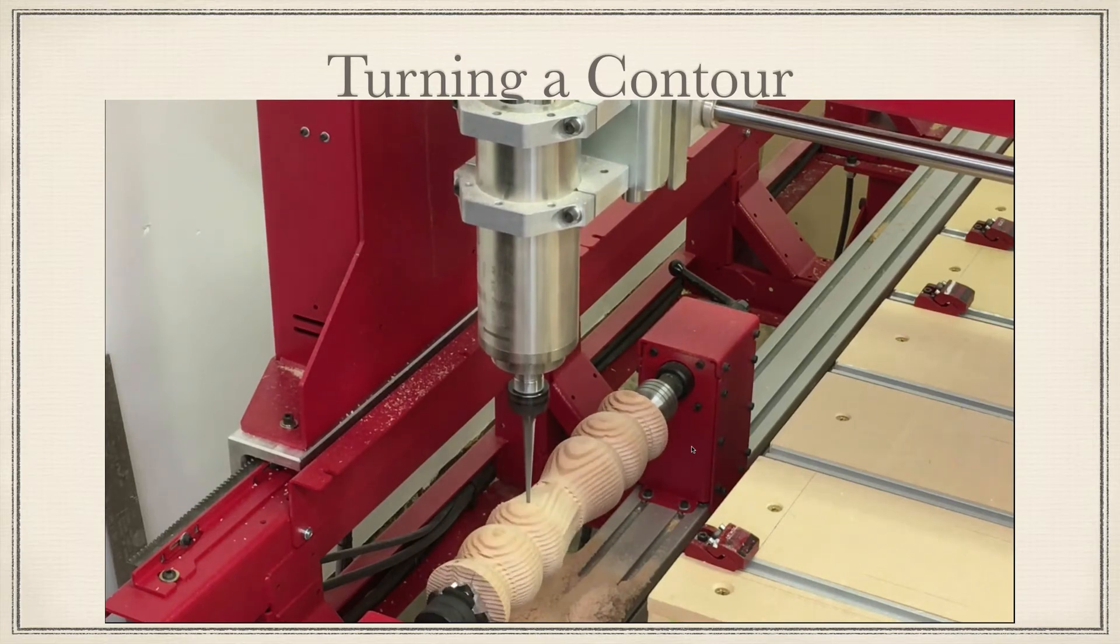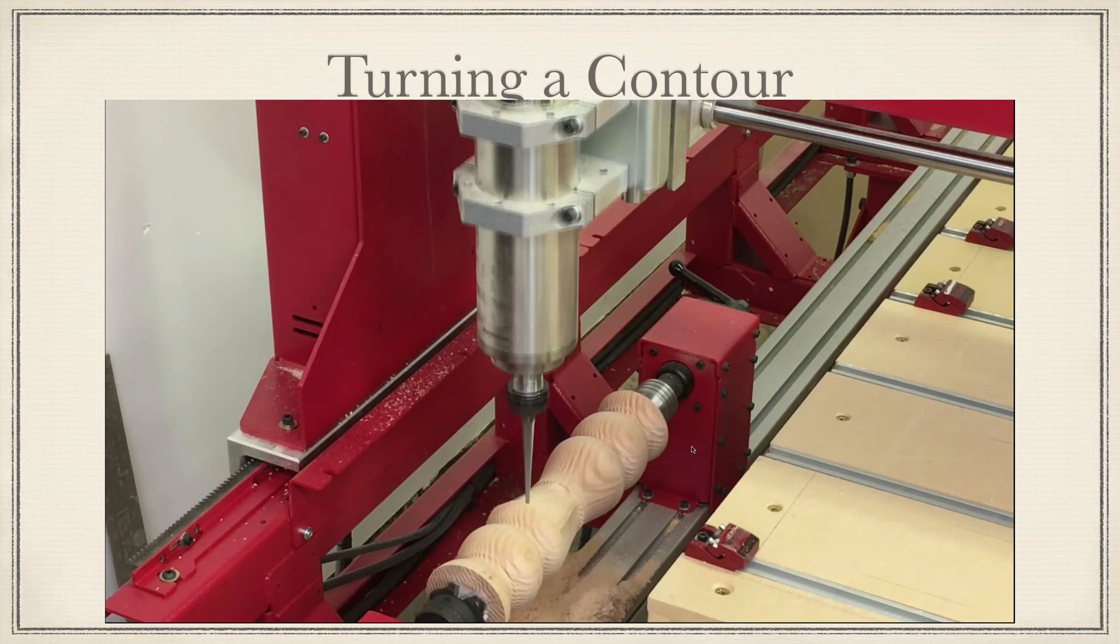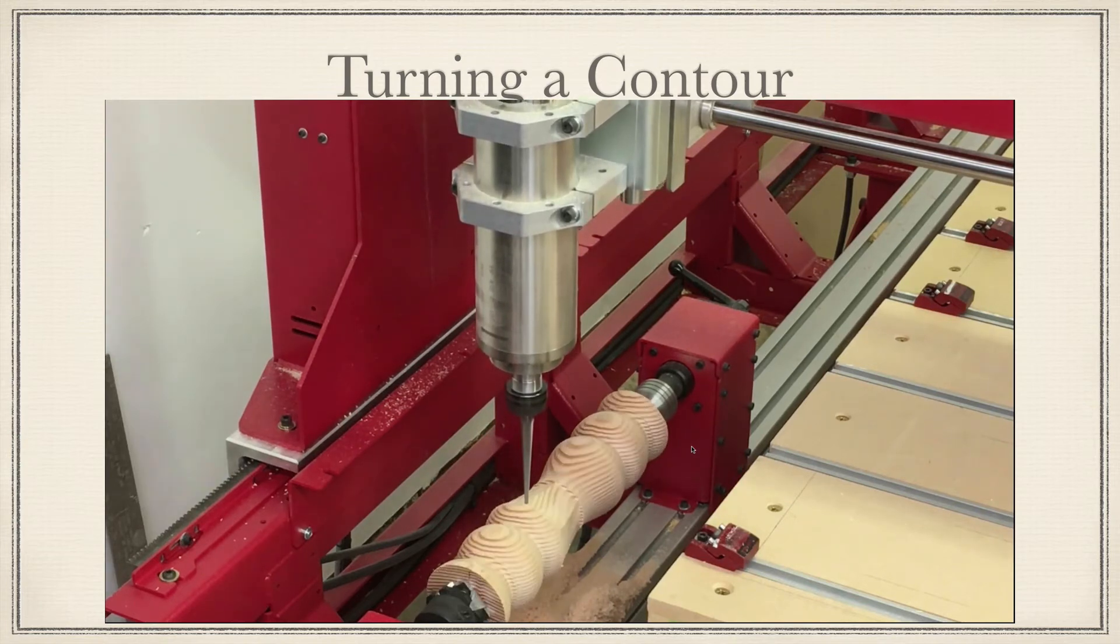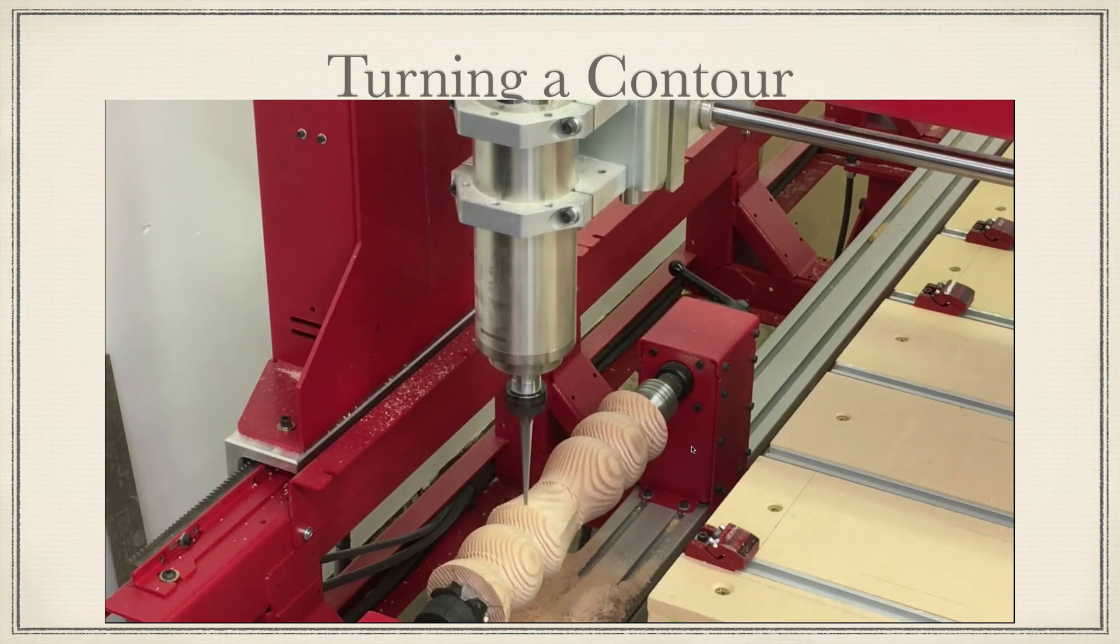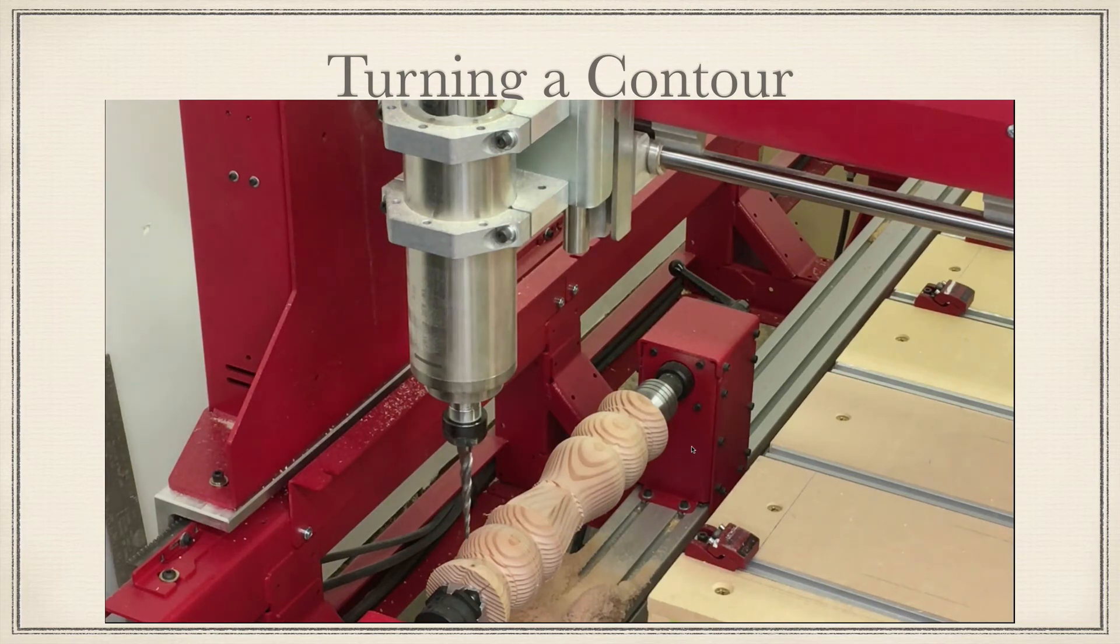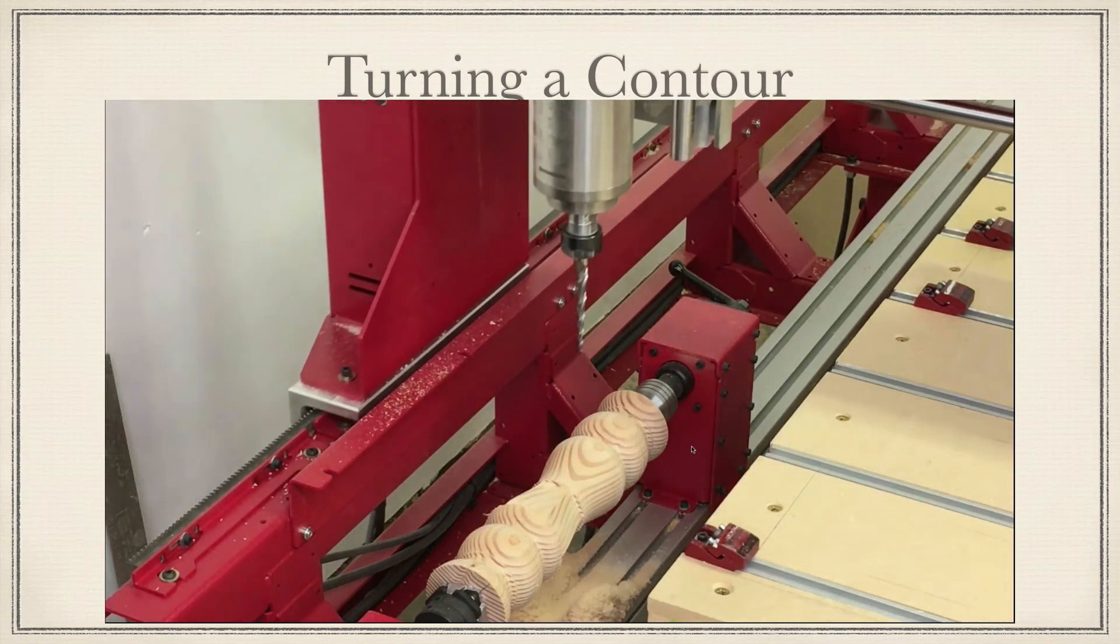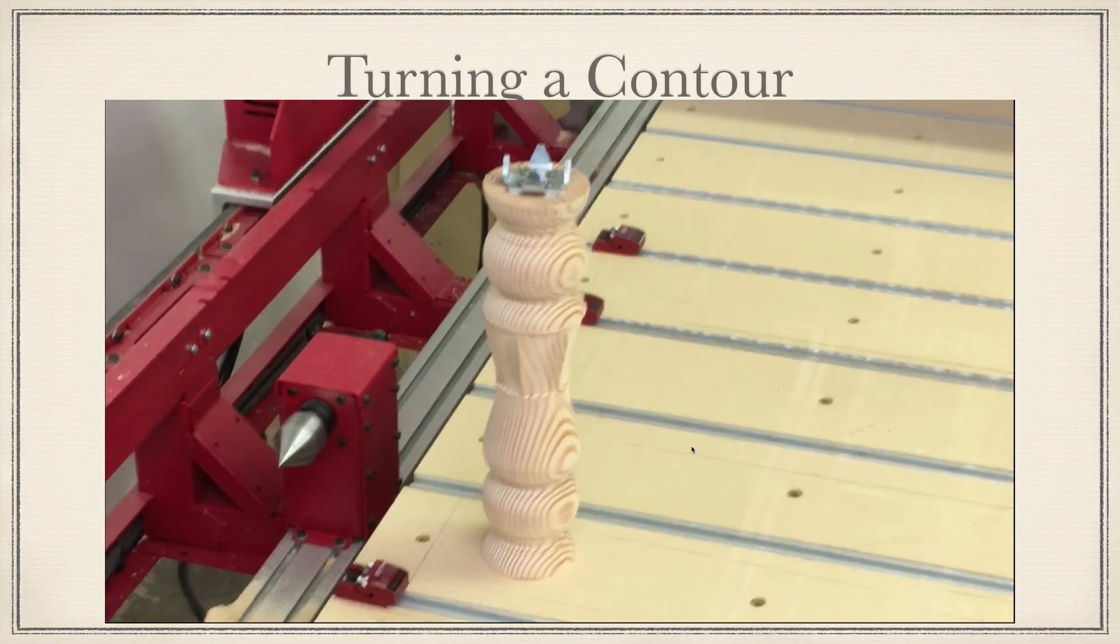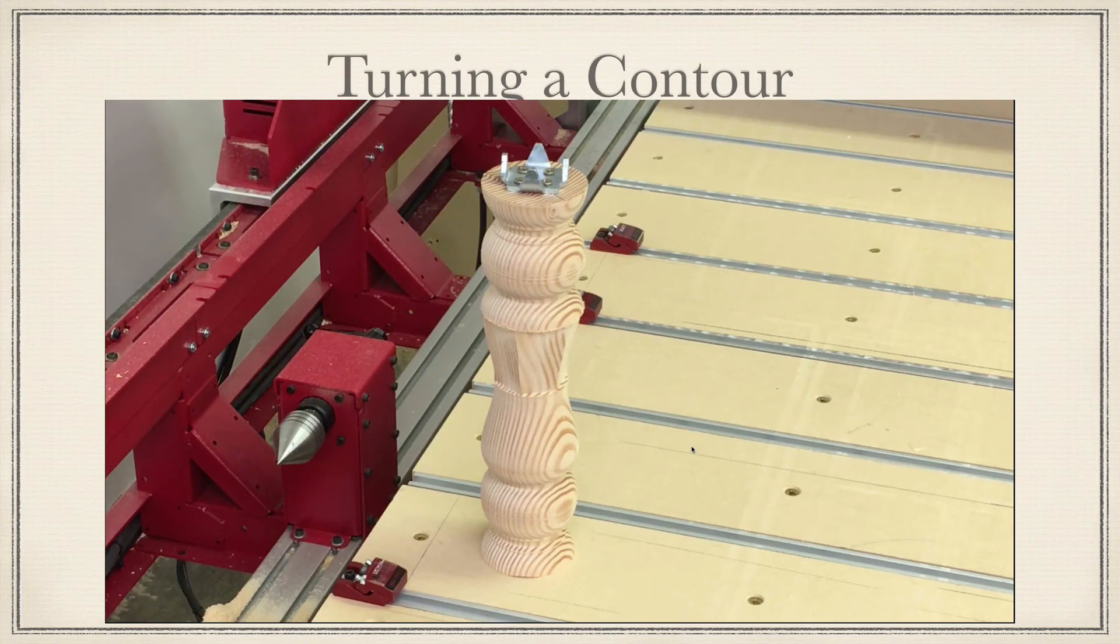Getting pretty close to the end now. Now we'll move the cutter head away, take the part out, and let you take a look at it. Again, nothing very interesting as far as the shape, but hopefully give you some idea as to how a part like this would be machined. And here's the part. I hope you learned a little bit on how the rotary option in Aspire 9.5 would handle two different types of contours.